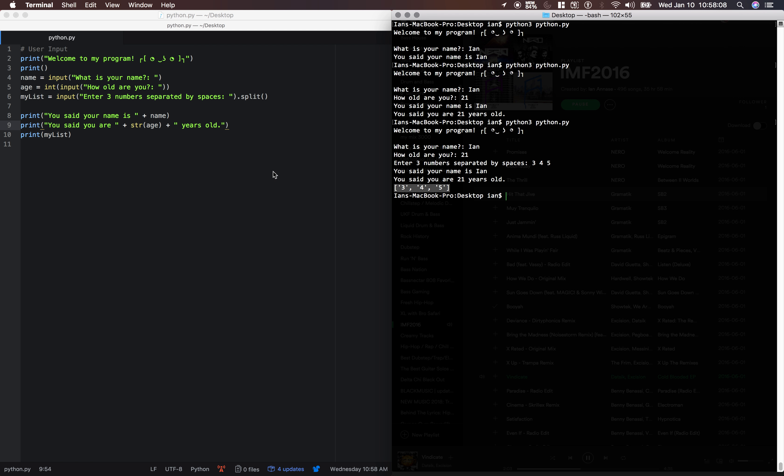And that does it for the input. Next, we're going to talk about tabs, new line characters, and escape sequences. Alright, let's go.